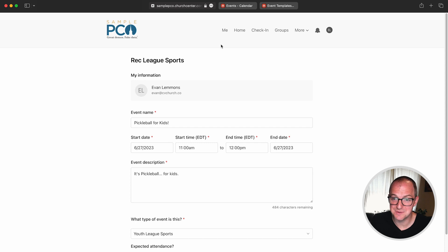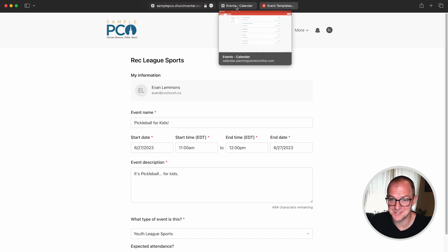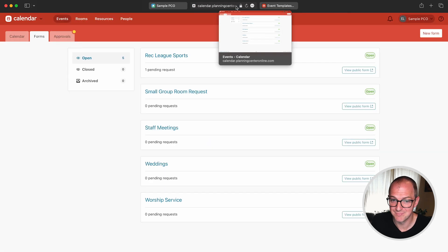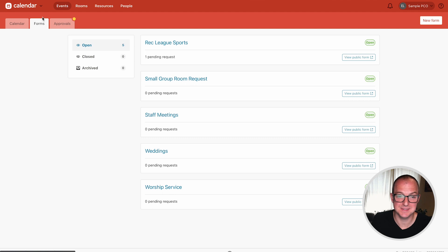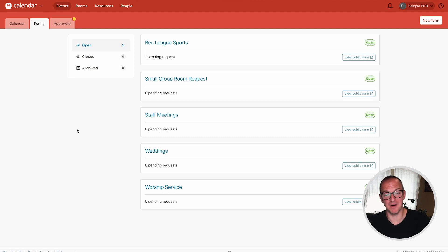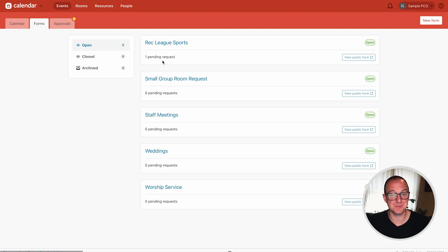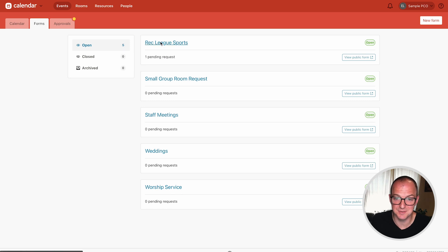I'm gonna head over to the forms page which I have open in another tab. In calendar head to events and the forms tab and you'll see all of your active forms here. You can see this one has a pending request so let's click into it.